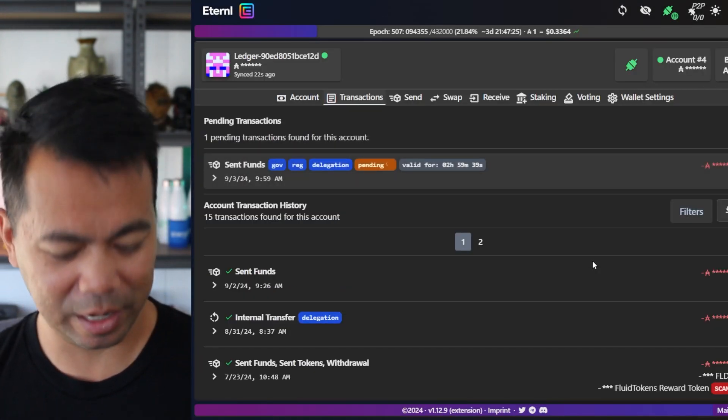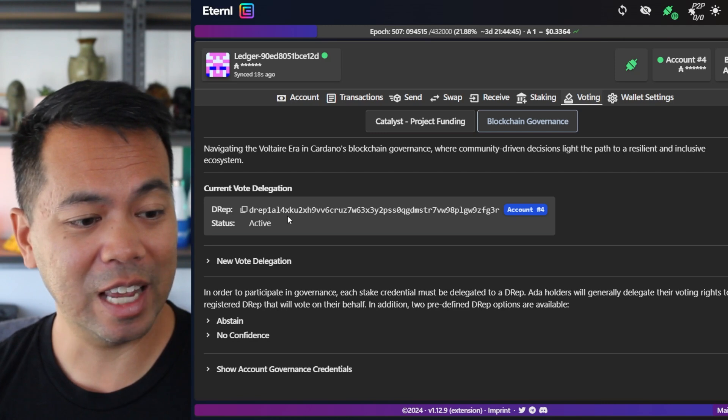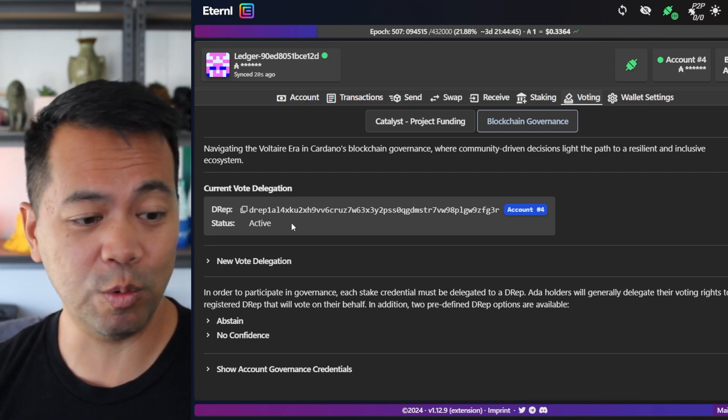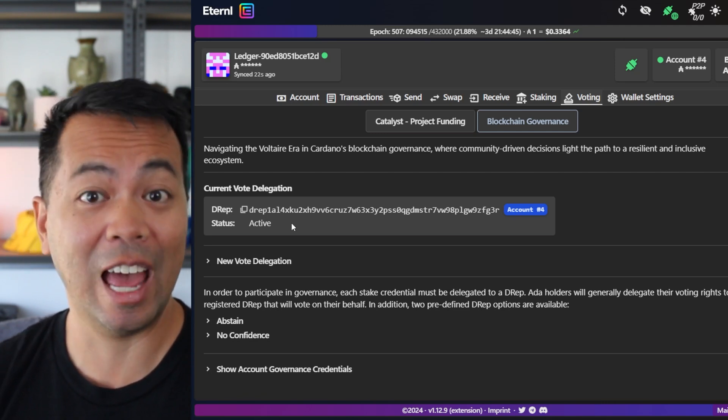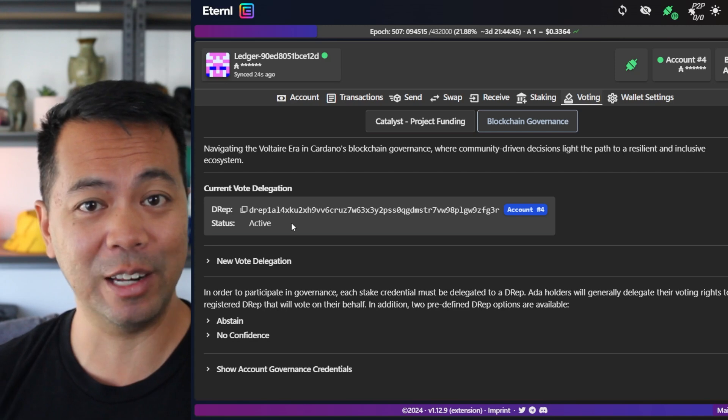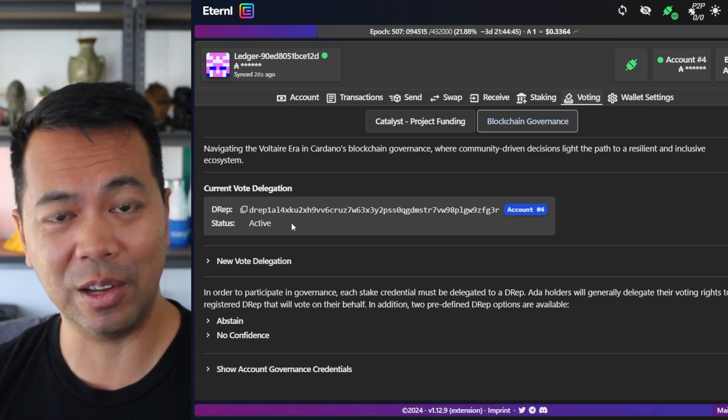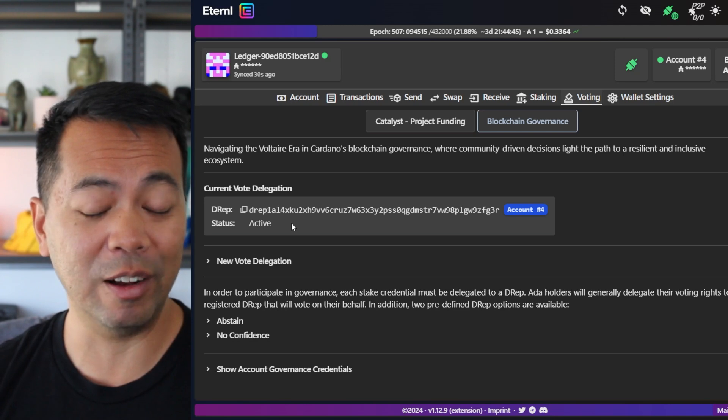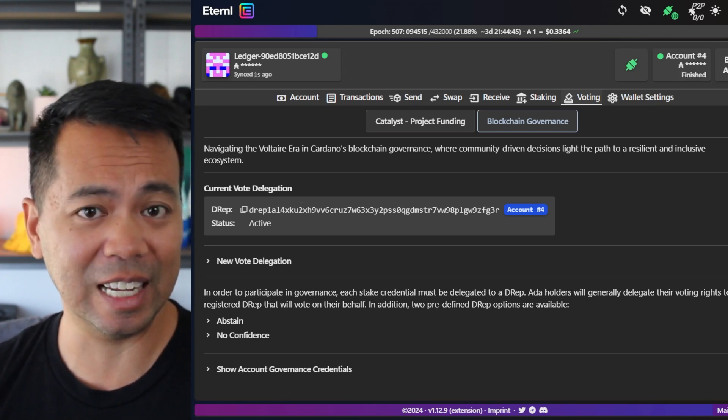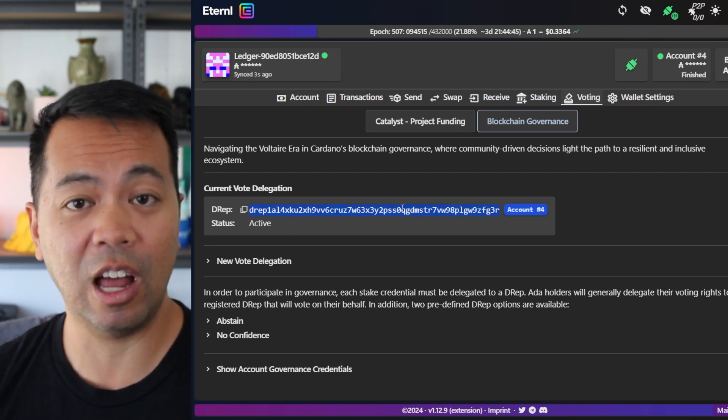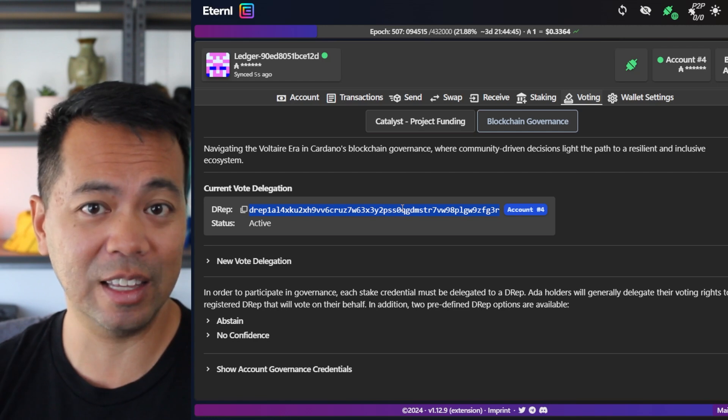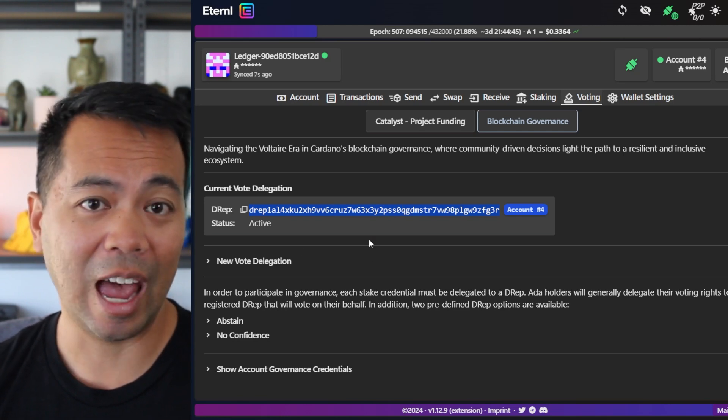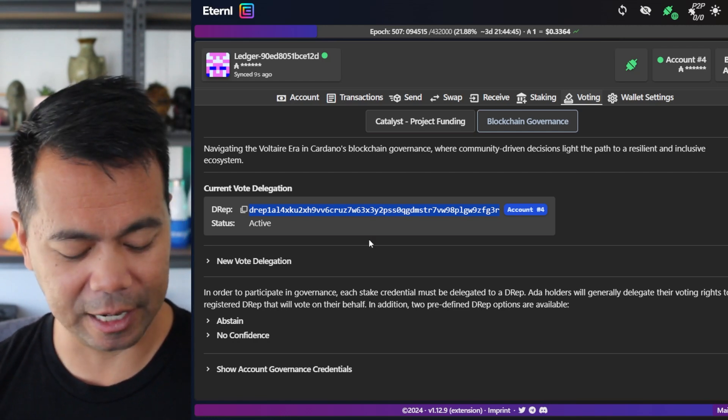So now my transaction is going on chain. So here you can see my DREP ID. It's all registered. It's all on chain. So now I'm ready for the Conway era and ready for governance on the Cardano ecosystem. So if you were wanting to now gain voting power, voting delegation, you would share this particular ID out to the community and the community can then go through and delegate to that particular ID.